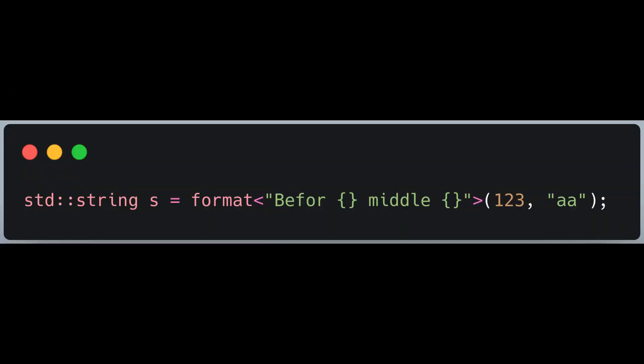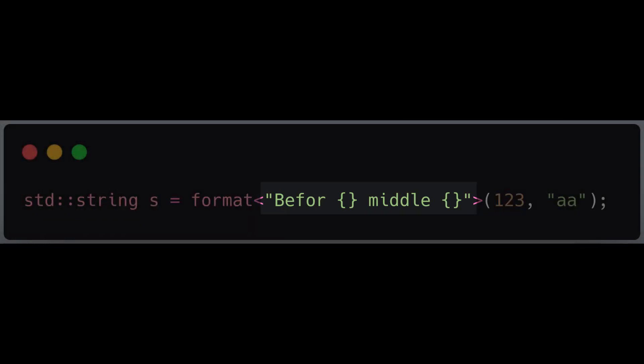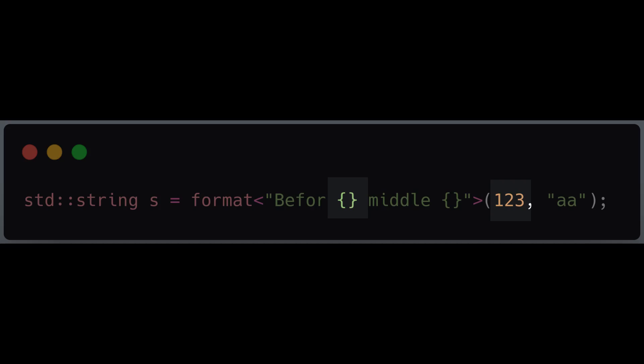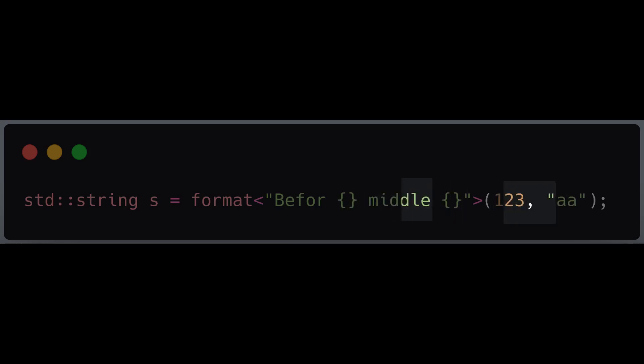I created a function format which takes a format string as a template parameter, along with a list of runtime arguments to be substituted into that format. The format string uses curly brackets as a placeholder for these parameters.